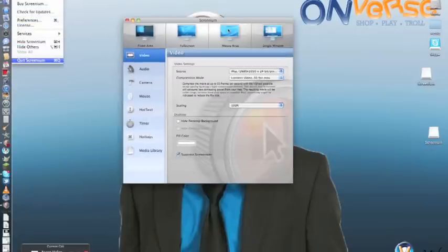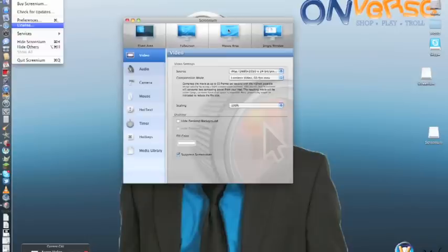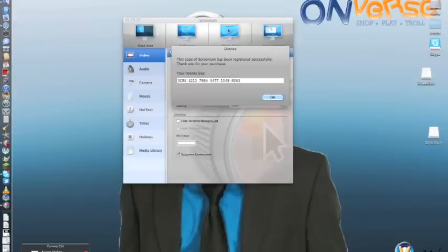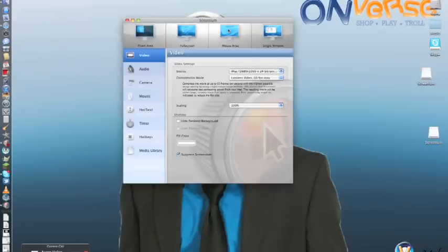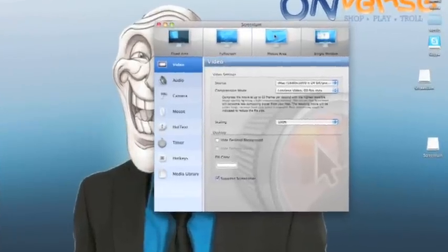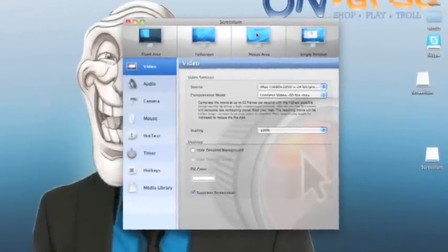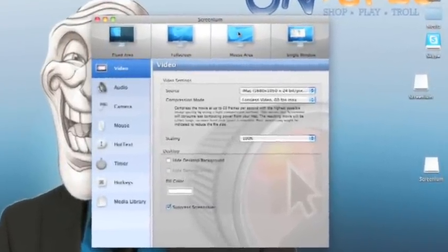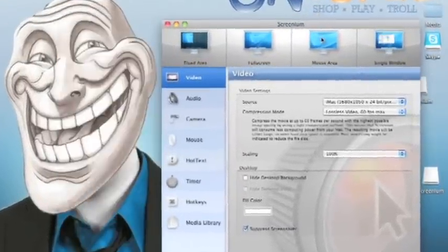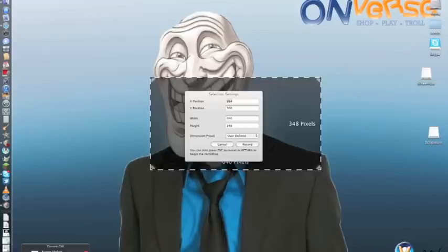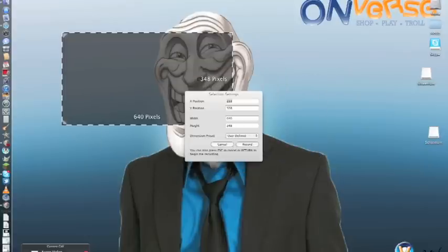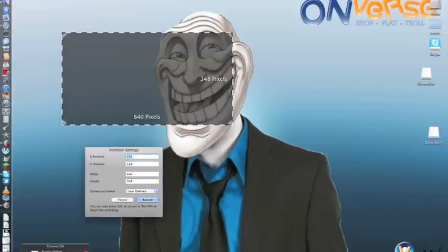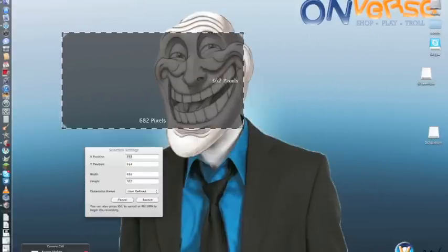From here, what you're going to want to do is, if you can find a license, just click license and put in a license key for it. So basically, Screenium is very simple — fixed area, full screen, mouse area, single window. The best one, honestly, is fixed screen.